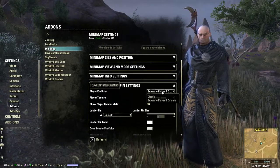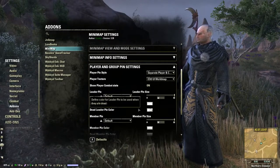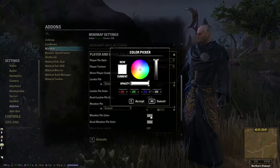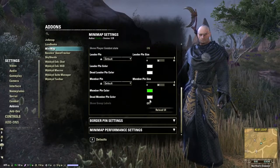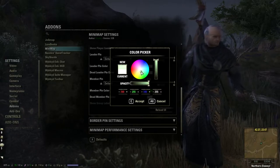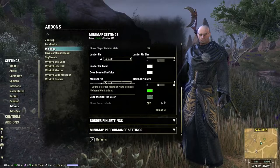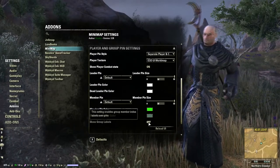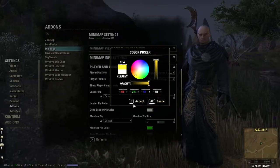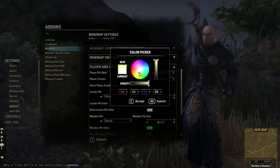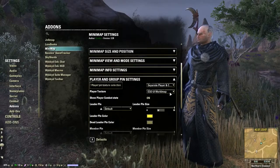Player and group pins are really important — it's very easy to lose your group members. I usually change regular members to bright green because it really sticks out on the yellow. The color for dead players doesn't matter as much — if they're dead, you're probably not paying attention to them. For group leaders, I usually make them bright yellow because they have a crown on them and it just seems fitting. Same for dead leaders — unless you're a healer, then you might care.